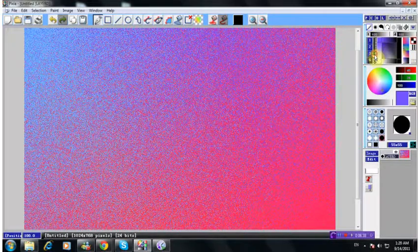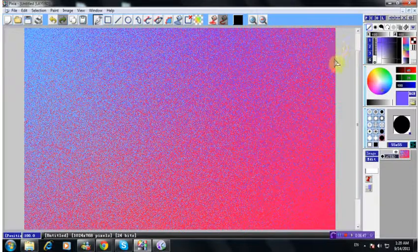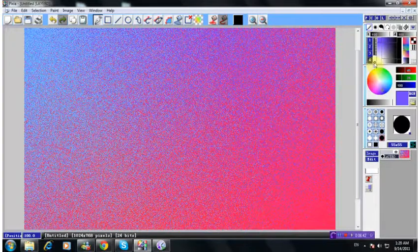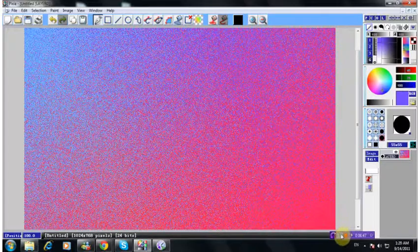So for the gradients, this is all I can teach you for now. The next tutorial I'm going to teach you how to use this part. Alright, see you.